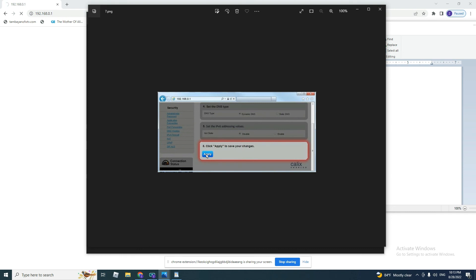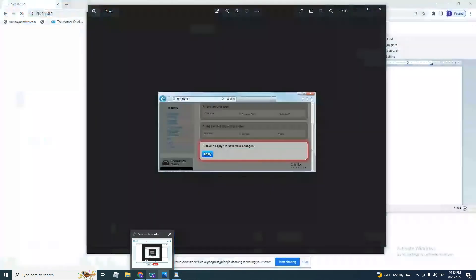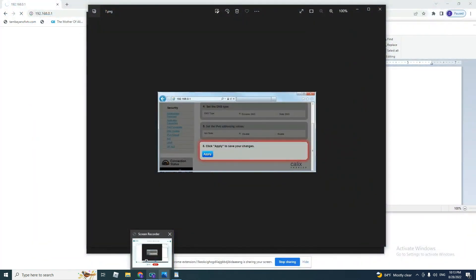And you are done finishing the PPPoE configuration to your modem. Thank you for watching, and if you find my video useful for you, please subscribe to my channel. Thank you again.